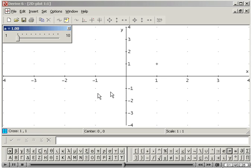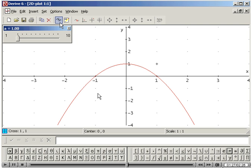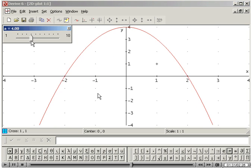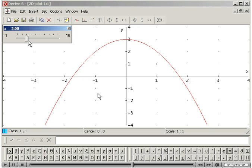Click on the 2D plot icon to display the graph, then move the slider bar to see the animation.